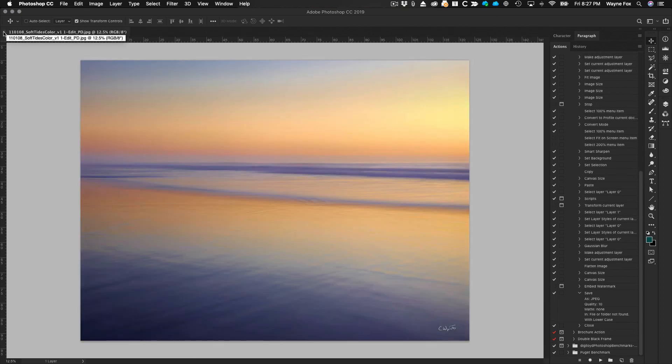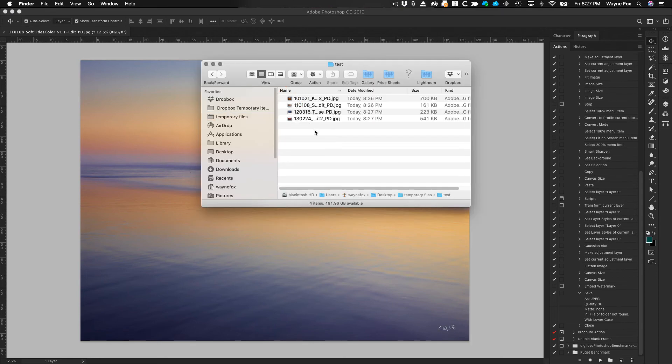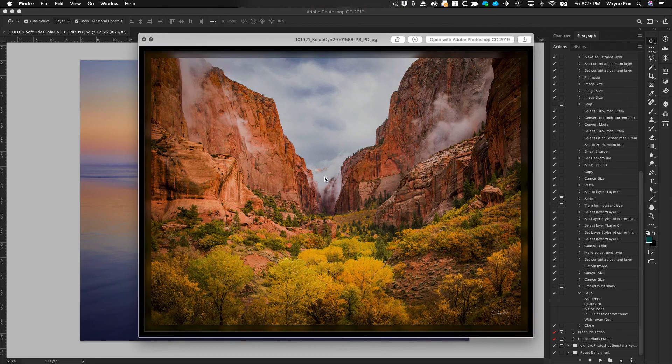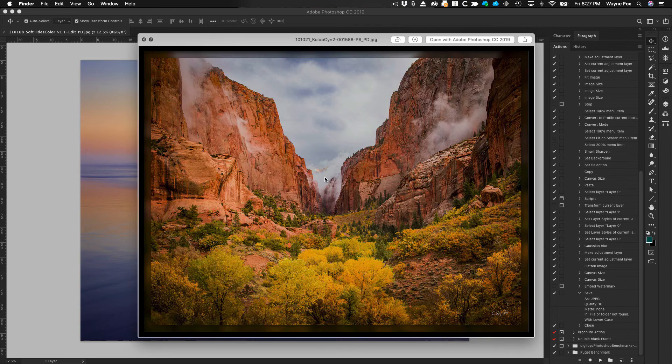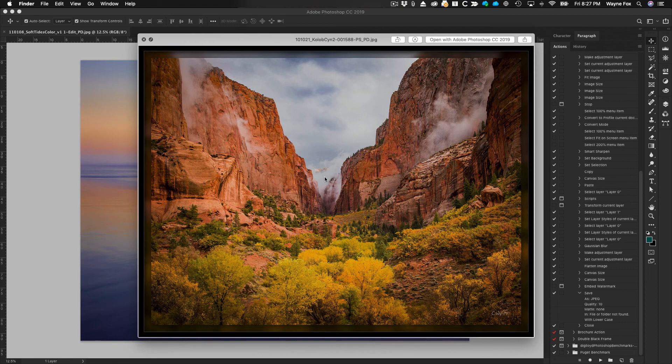Now if I go over to the Finder and I open that folder. Here's my test folder. You'll see that all of those images have been converted and I didn't do anything. And the only thing I would have to do at this point is tell Photoshop quit. I didn't have to open it. I didn't have to do anything.